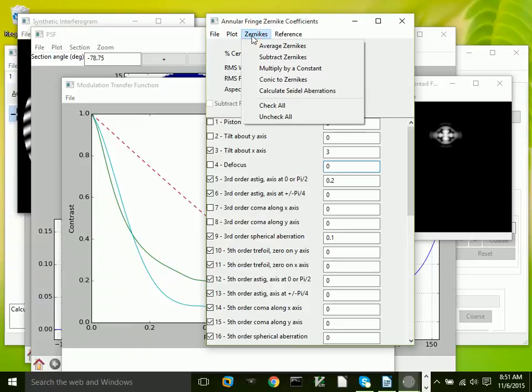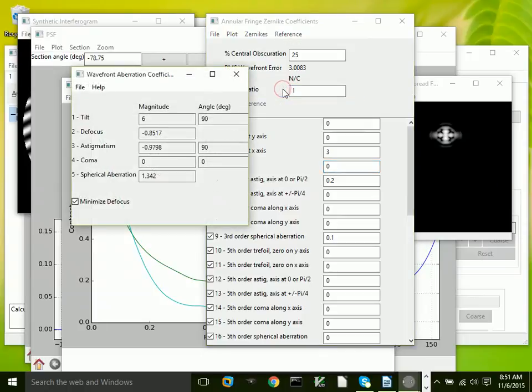We can calculate Seidel aberrations from these given Zernike aberrations. You can see what the results are there.